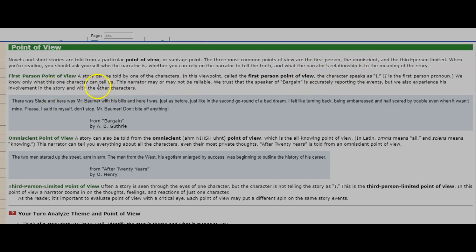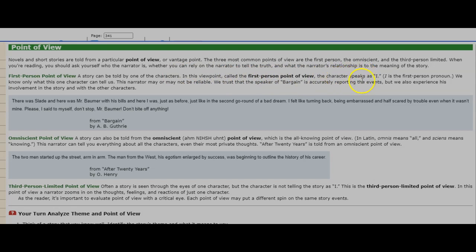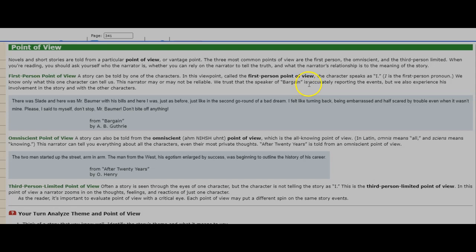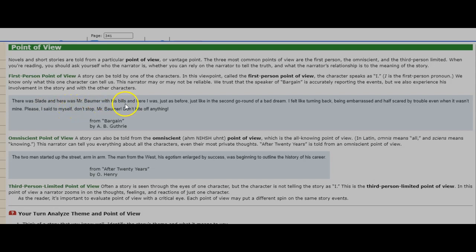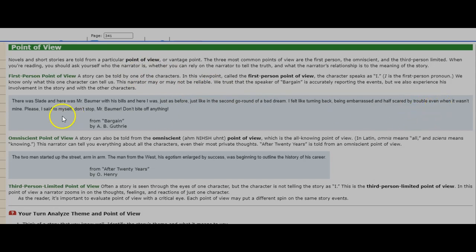First person point of view. A story can be told by one of the characters. In this viewpoint called the first person point of view, the character speaks as I. I is the first person pronoun. We know only what this one character can tell us. This narrator may or may not be reliable. We trust the speaker of Bargain is accurately reporting the events, but we also experience his involvement in the story and with the other characters. There was Slade, and here was Mr. Balmer with his bills, and here I was, just as before, just like in the second go-round of a bad dream. I felt like turning back, being embarrassed and half scared by trouble, even when it wasn't mine. Please, I said to myself, don't stop Mr. Balmer. Don't bite off anything. From Bargain by A.B. Guthrie.